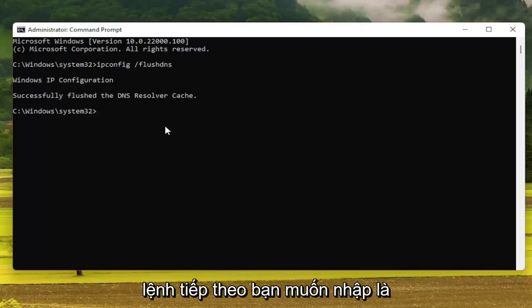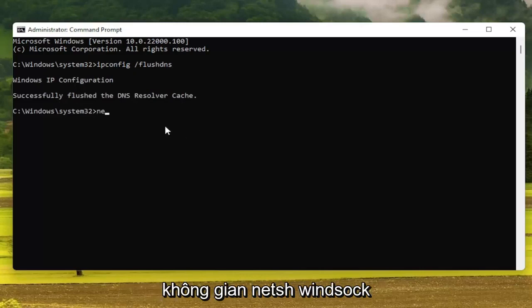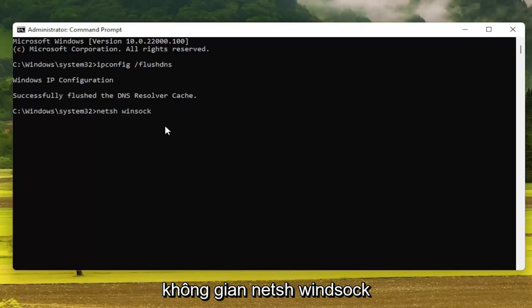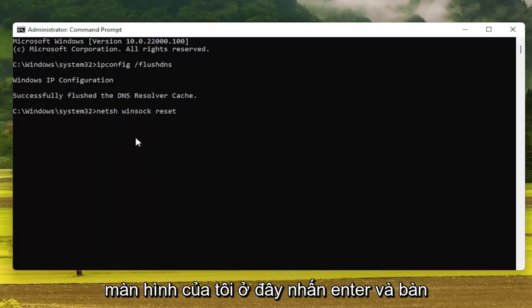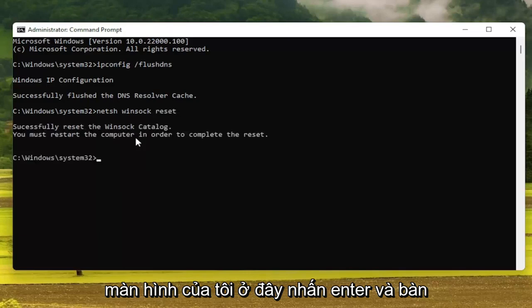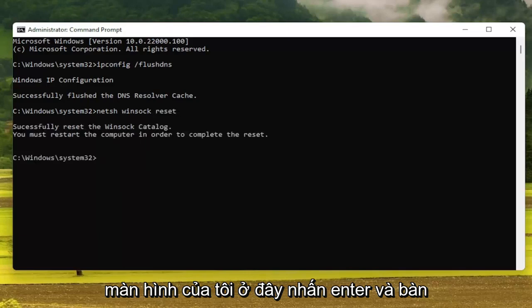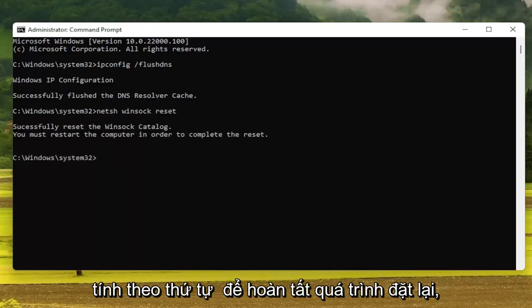The next command you want to type in is: netsh winsock reset — W-I-N-S-O-C-K, then space, then reset, exactly how it appears on screen. Hit Enter on the keyboard — it should say that you must restart the computer in order to complete the reset.